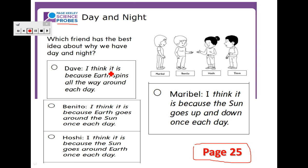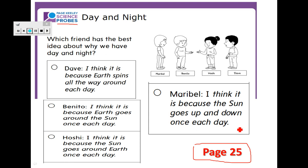Here are the four friends: Dave says, 'I think it is because Earth spins all the way around each day.' Benito says, 'I think it is because Earth goes around the Sun once each day.' Hashi says, 'I think it is because the Sun goes around Earth once each day.' Maribel says, 'I think it is because the Sun goes up and down once each day.' I need you to shade your answer. For me, I will choose Dave.